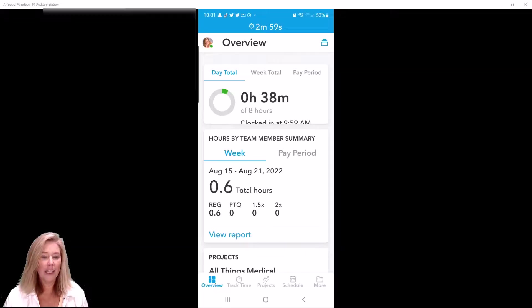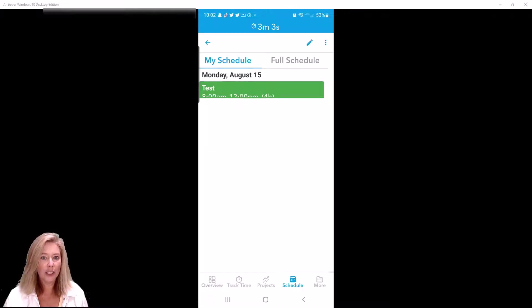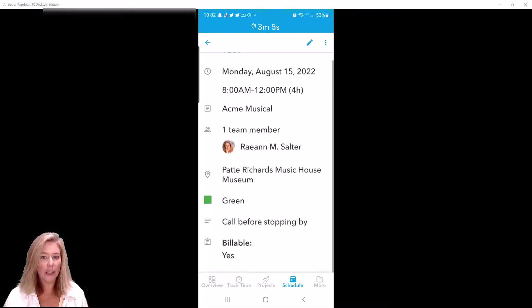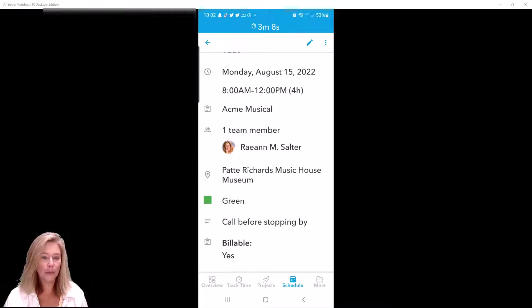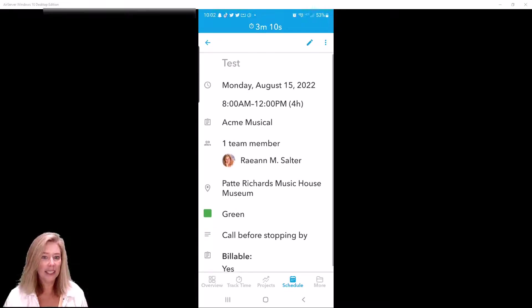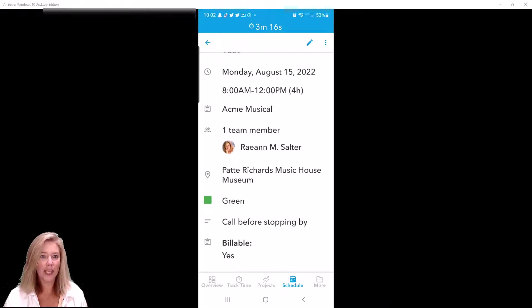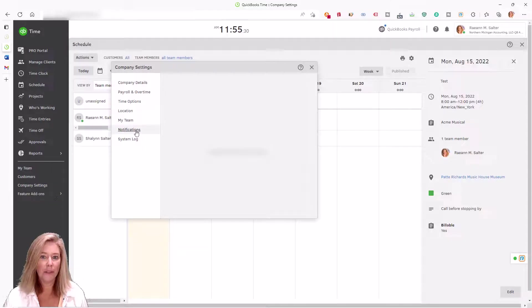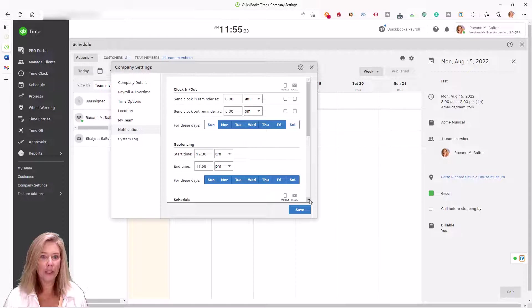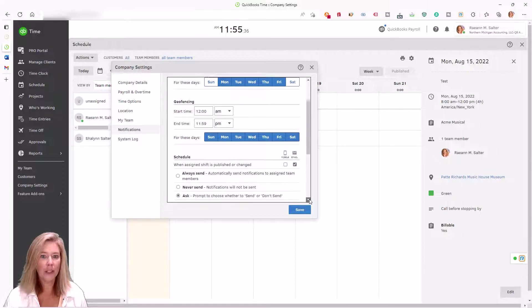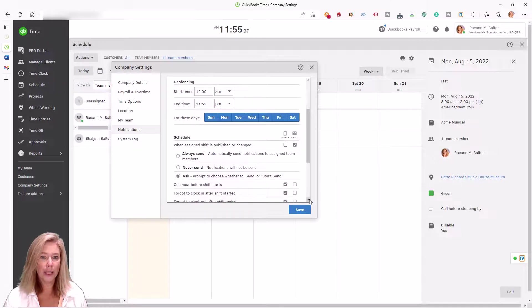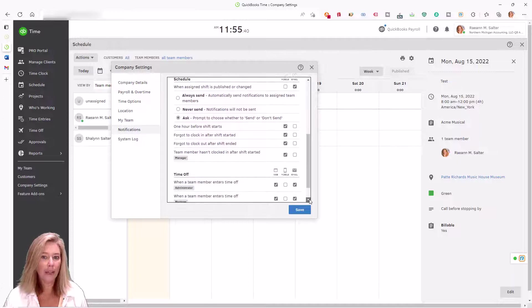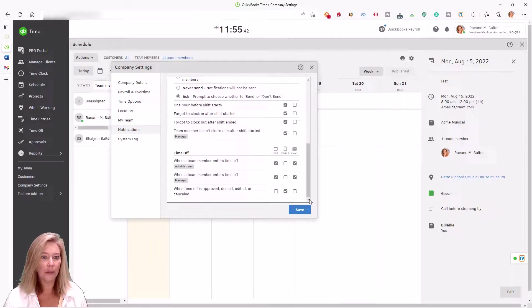At the end of the pay period, you'll have an accurate to the second record of all employee hours that can be synced with QuickBooks in seconds and used to pay employees along with create invoices and bill clients. You can set notifications and alerts that remind your employees to clock in for shifts or jobs at the right time and notify you if there's a no-show.